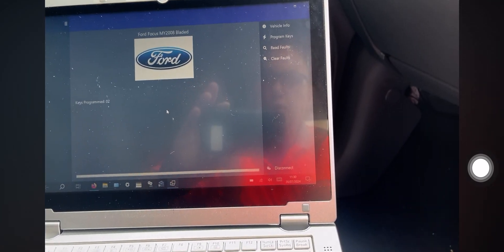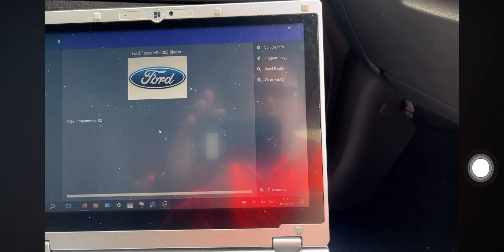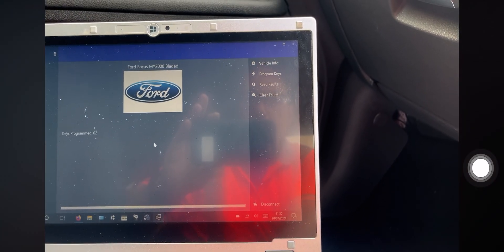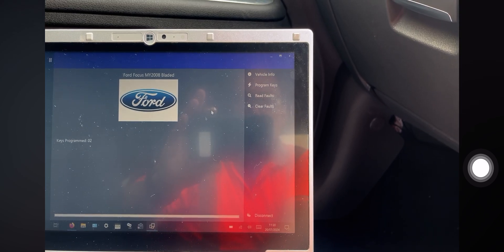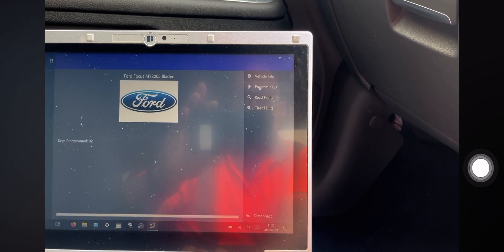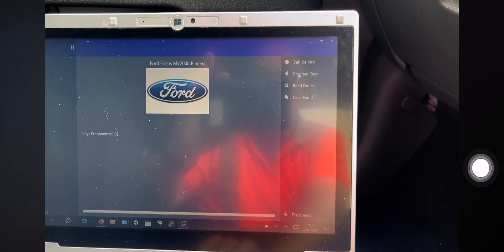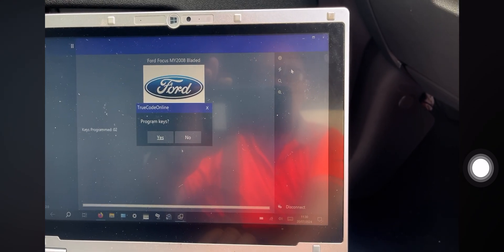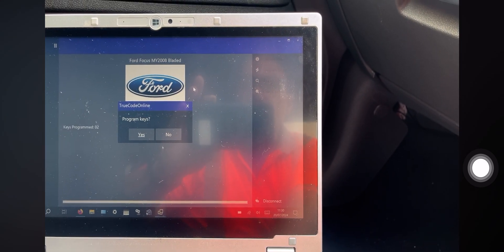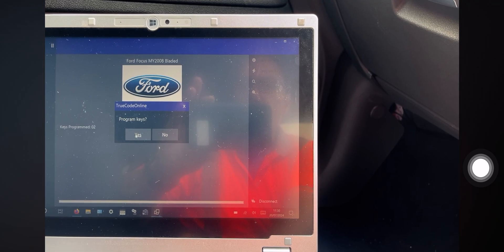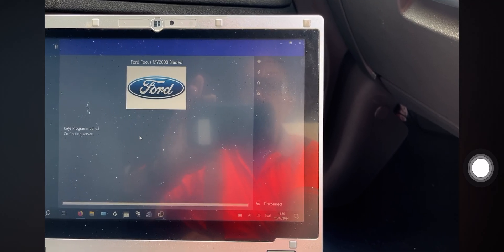So it's already got two keys programmed and what we want to do is program another key. So can I do that? Yes.